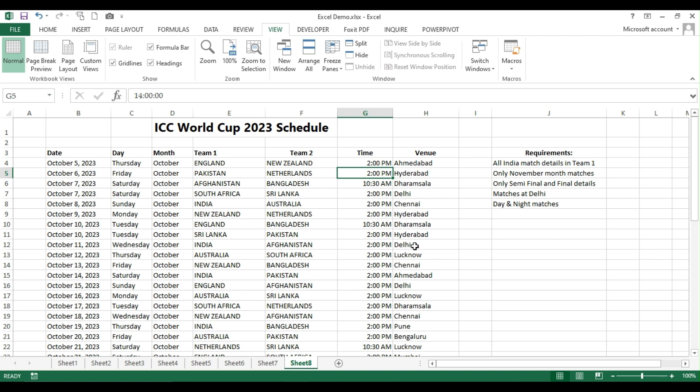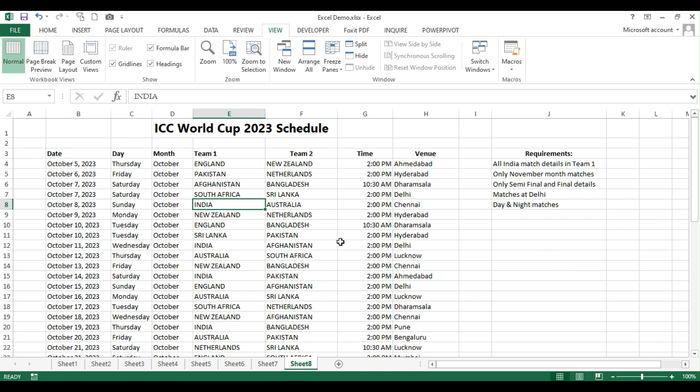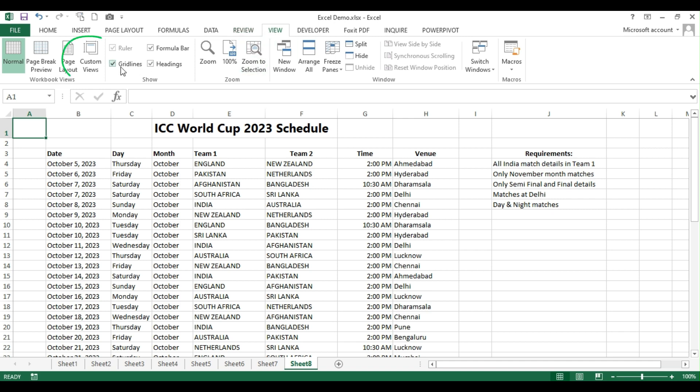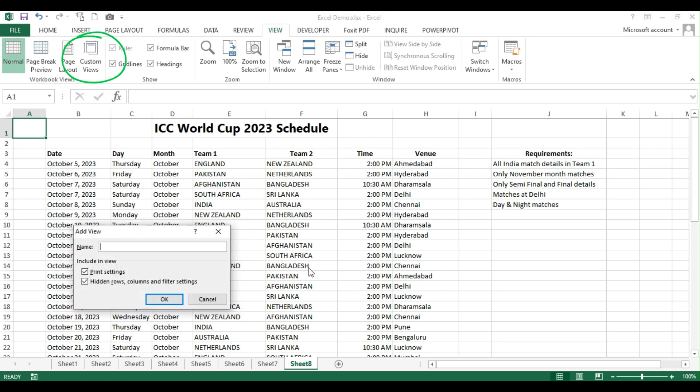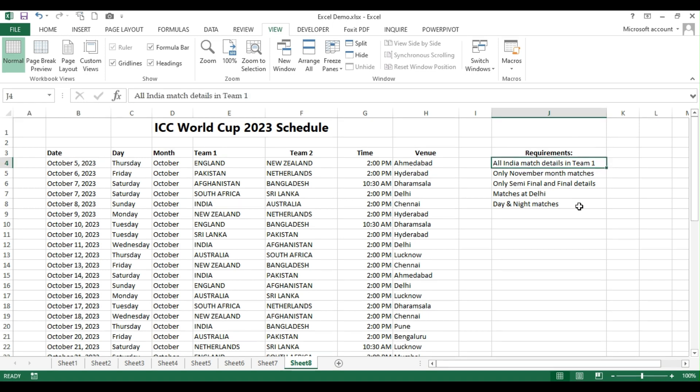So in this case, if you have these kind of multiple columns and you have multiple requirements, then you need not do this manually. I'll tell you the clue here. You can go to view, custom views and here by default it will be like a blank one. Click on this add menu and then you can give whatever name you want. Say for example, this may master data and I'm giving simply as master. Okay, and then pressing okay.